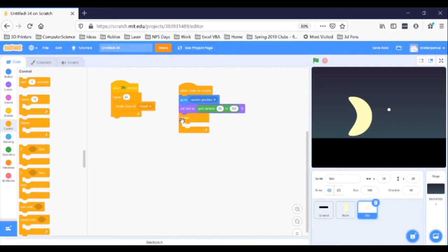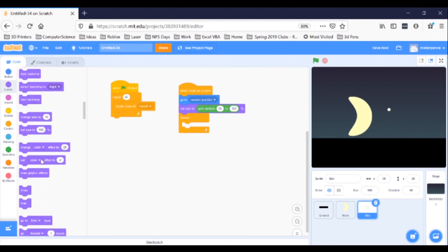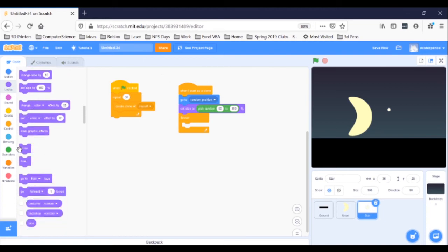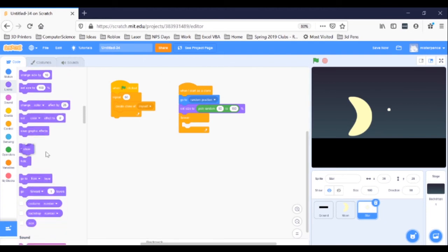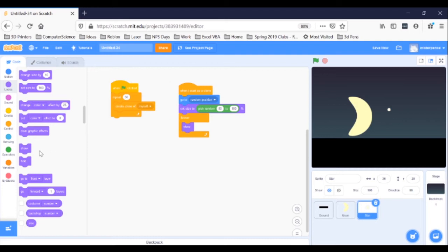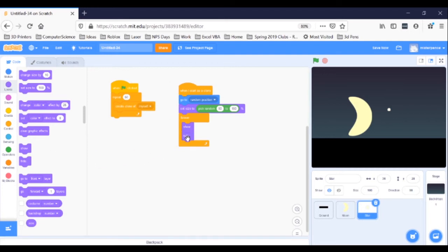Inside the Forever loop, we want the stars to twinkle, to show, and to hide. So, go to Looks, grab a Show block, and stick it in the loop. Also, grab a Hide block and stick it in the loop.